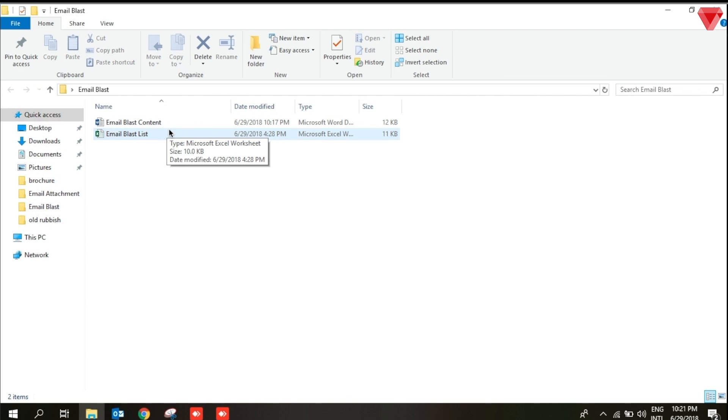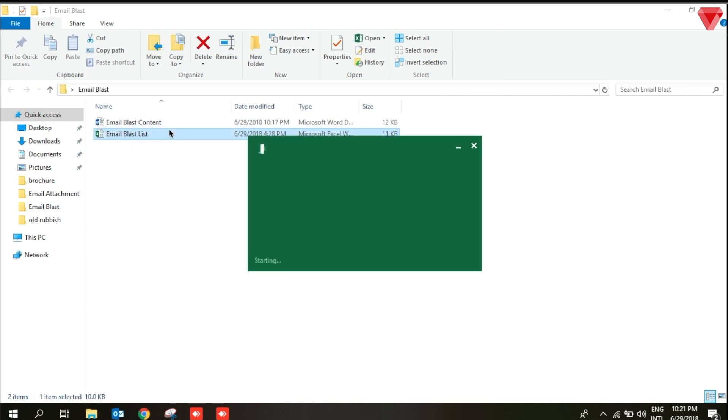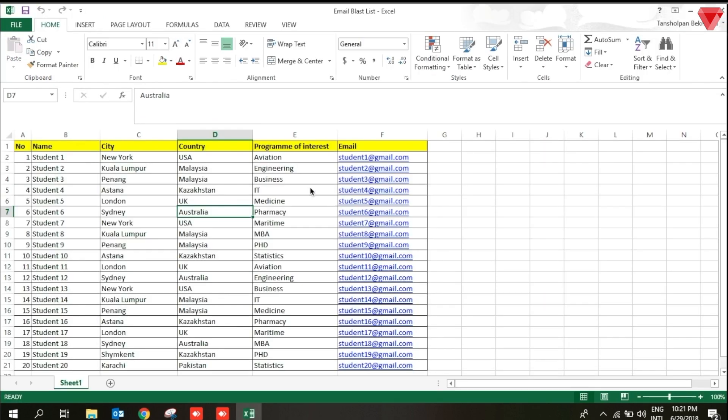Excel is for storing the data. Here I have 5 information which I need for email blast. Names of the students, cities, the countries, the programs of interest, and most importantly, emails.